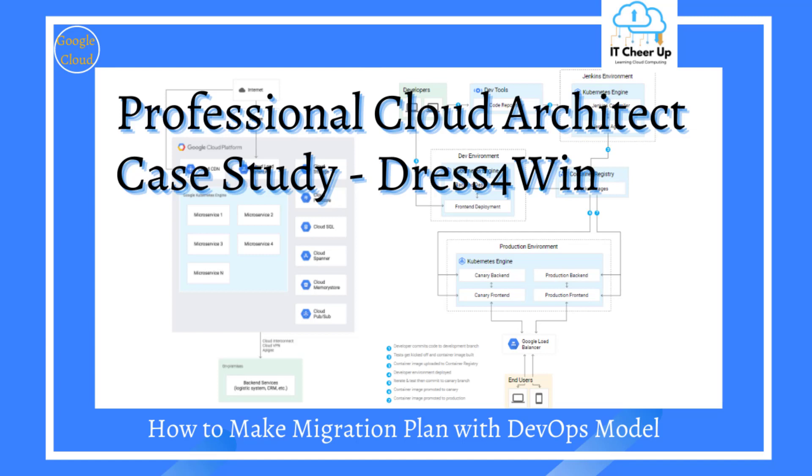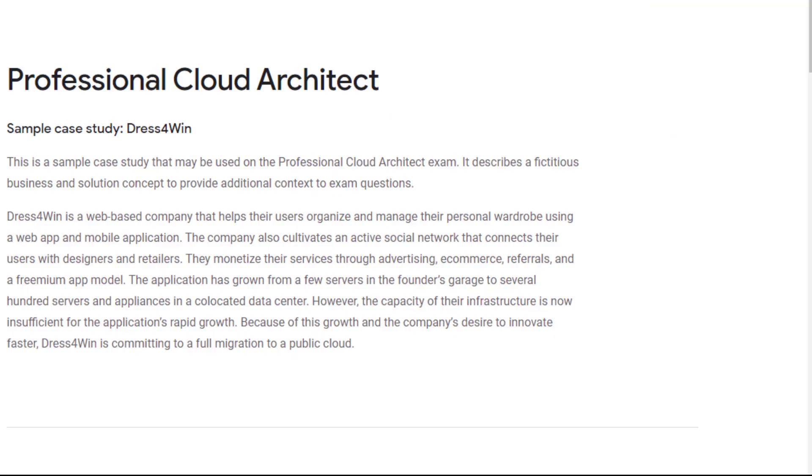In this case study, besides proposing the solution architecture, I want to show you the important thing when you move from on-prem into public cloud, how to make your migration plan, and how to move towards a DevOps model with CICD pipeline.